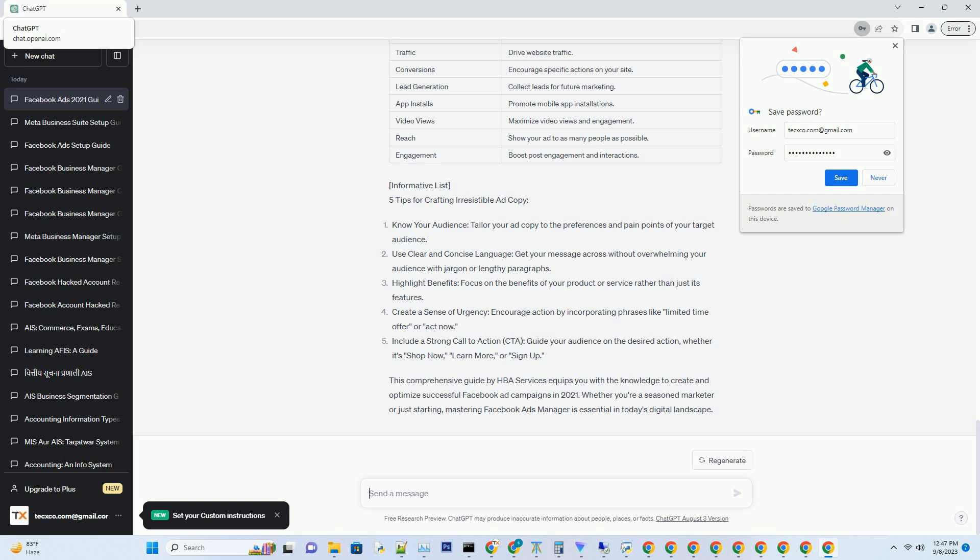Chapter 4: Targeting Your Audience with Precision. One of the key advantages of Facebook Ads Manager is its ability to target audiences with precision. Explore these advanced targeting options: Demographics, Interests, Behaviors, Custom Audiences, and Lookalike Audiences. By honing in on your ideal audience, you can maximize the ROI of your ad spend.